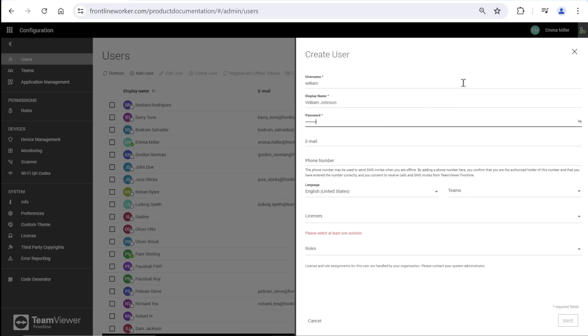Providing a password to be used while signing in and an email address. The disclaimer explains here, I give my consent to receive calls and SMS invites from Frontline if I add a phone number.